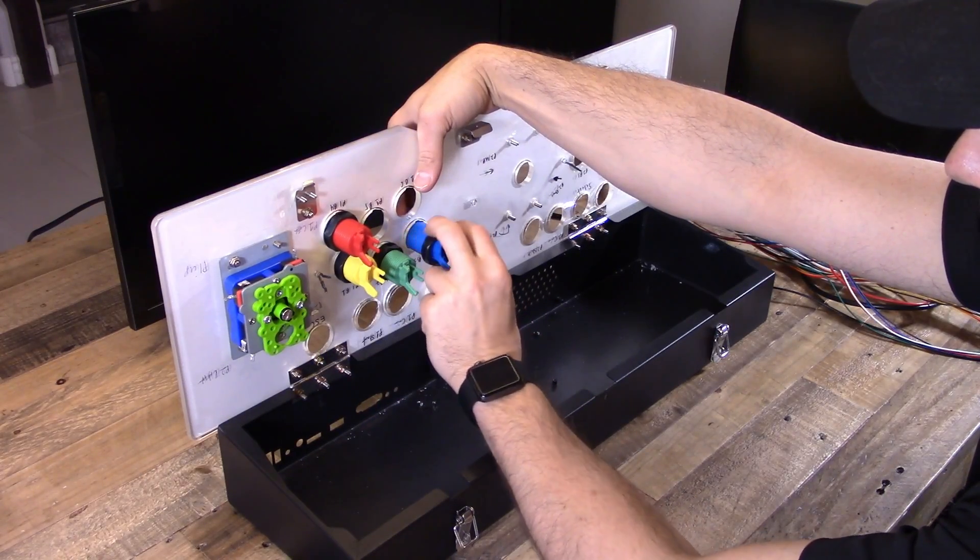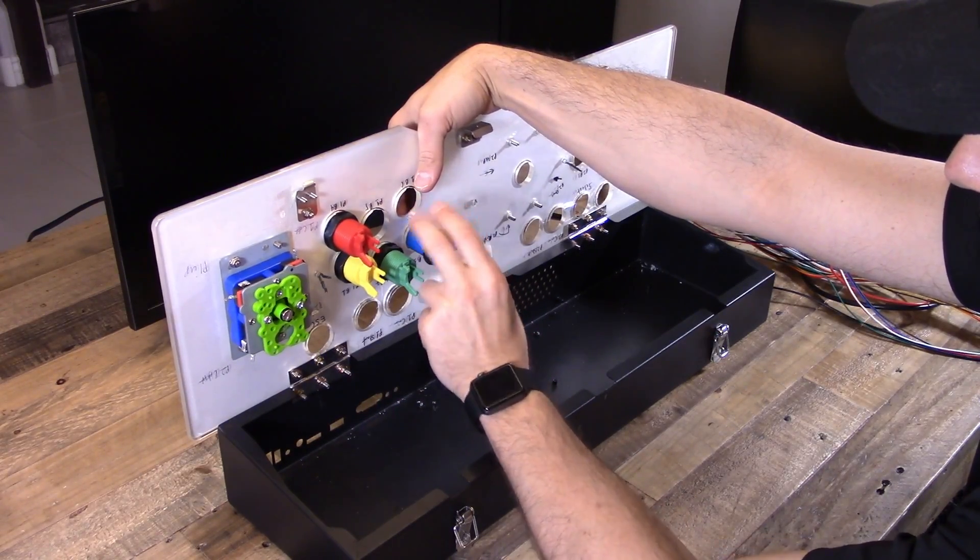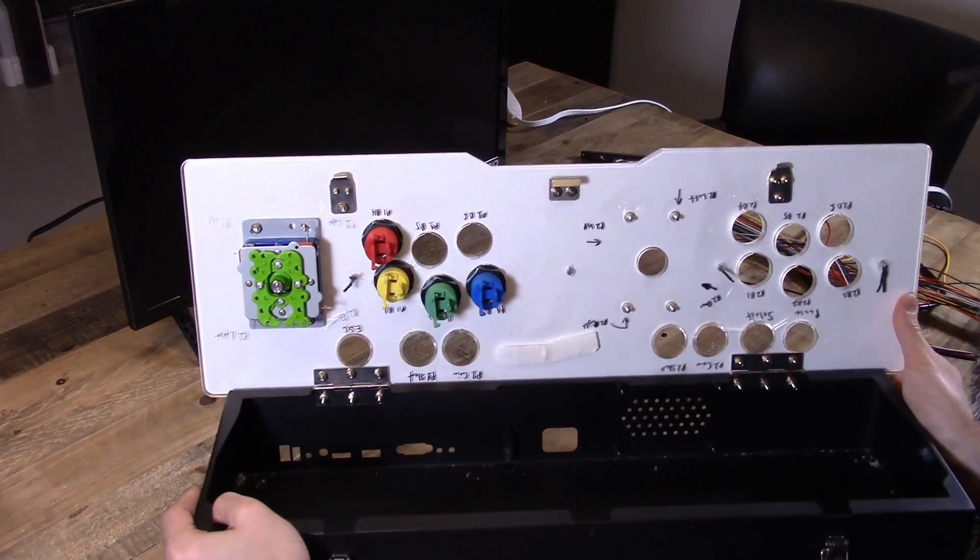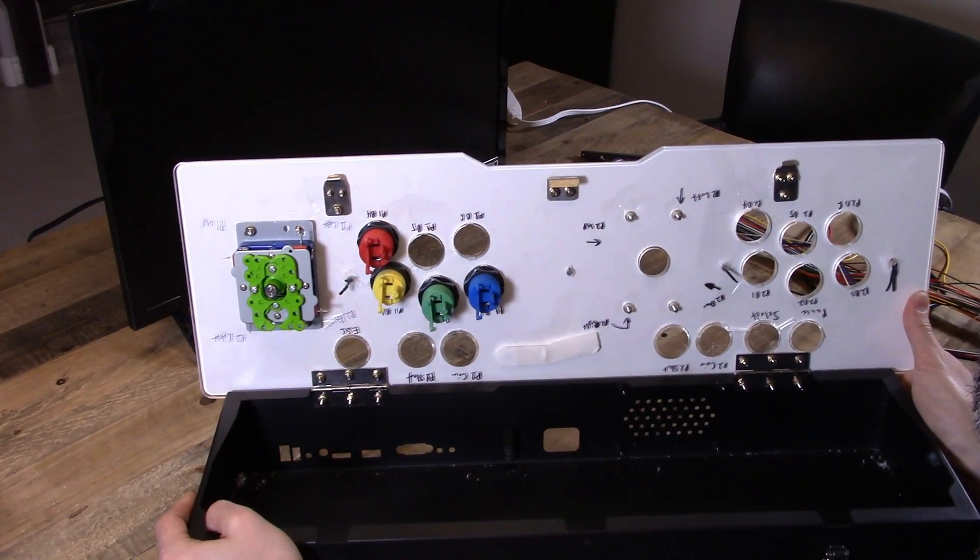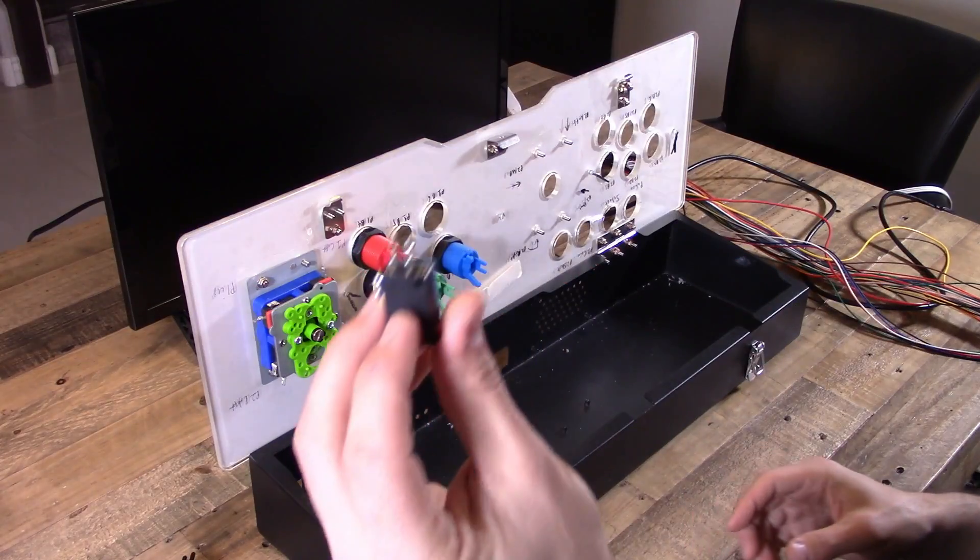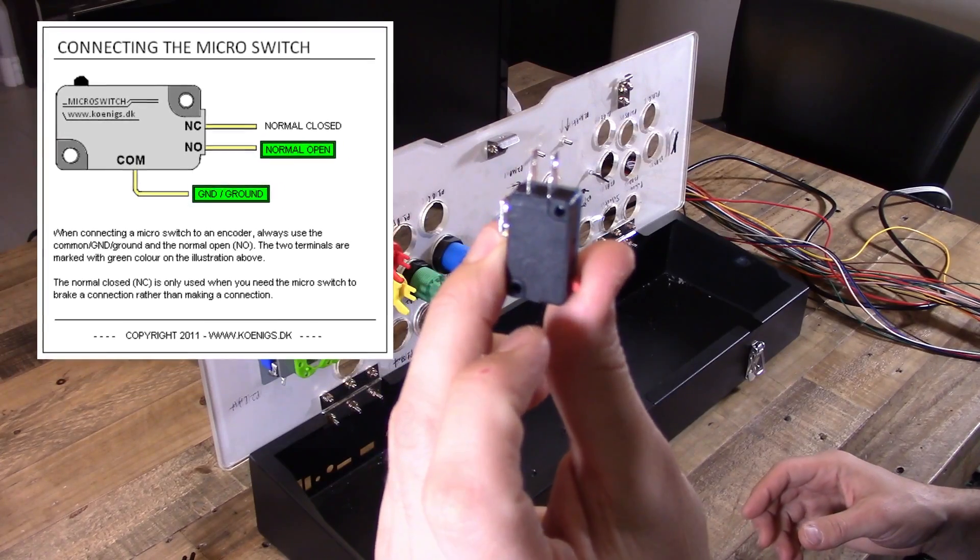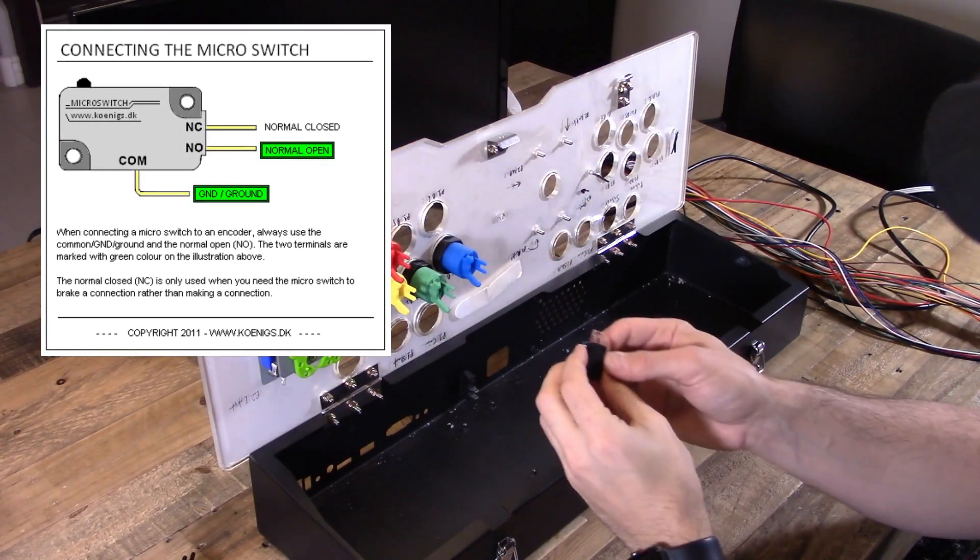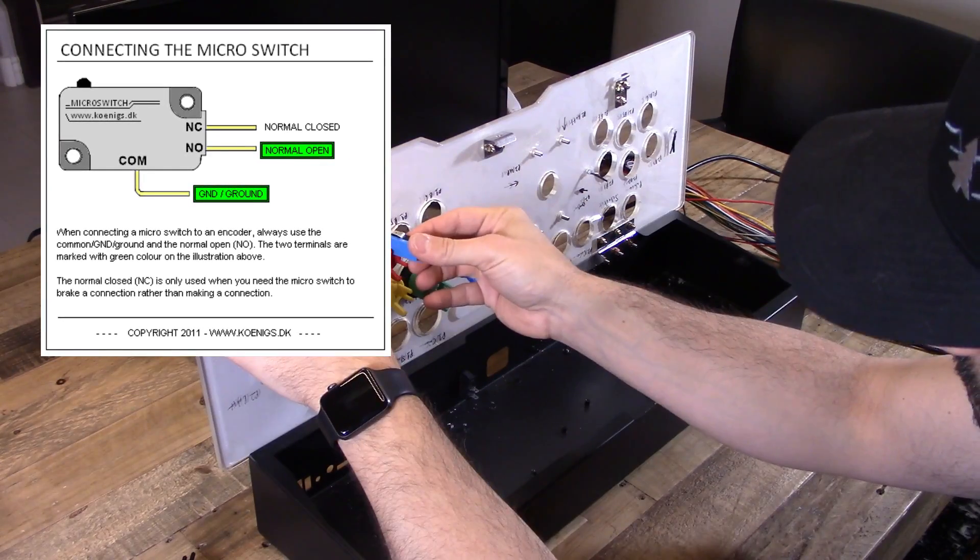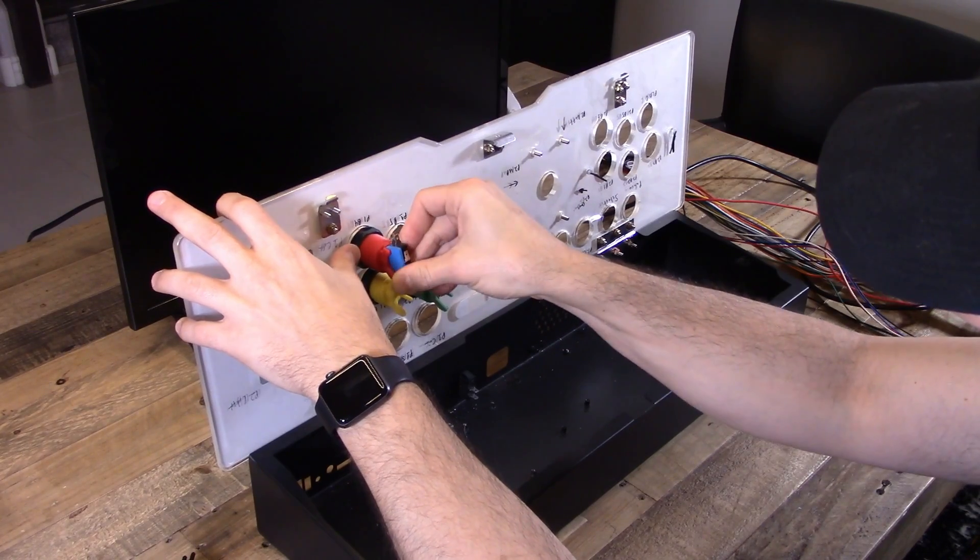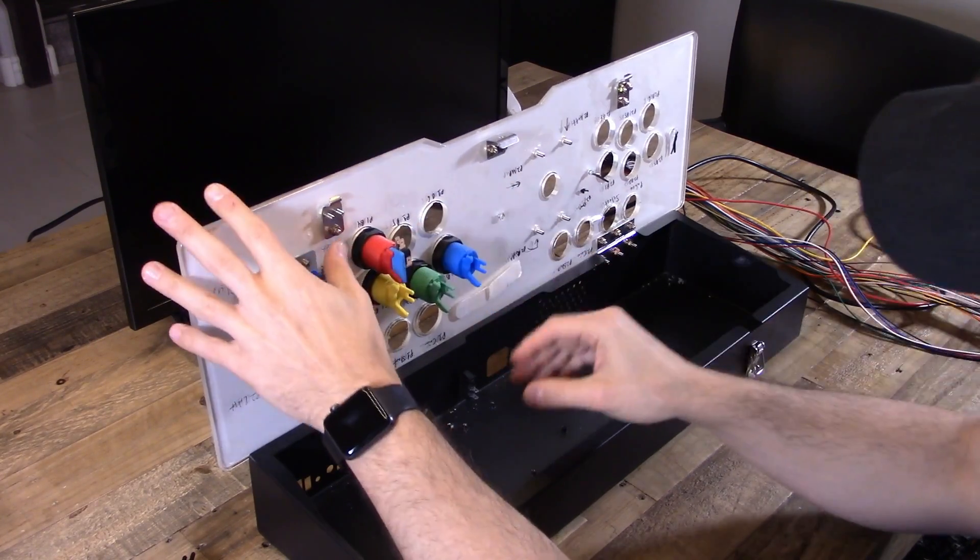We'll mount the buttons. I'm only gonna do four for this video instead of six, but it doesn't really matter. As long as you can wire four, you can wire as many as you need. So that's the micro switch. We're gonna put those on to all of the buttons right now.